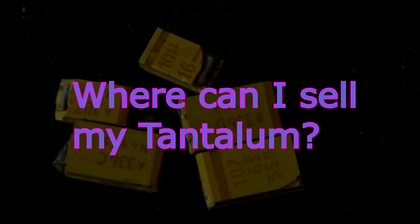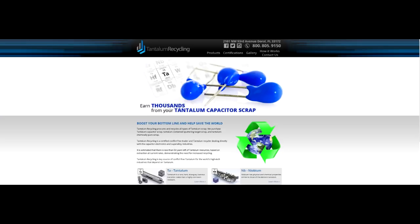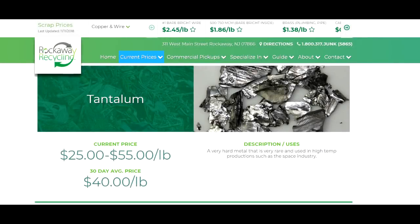Where can I sell my Tantalum? I know of two companies in the United States that I would trust for selling Tantalum. The first is Rockaway Recycling. The next one is located in Florida and they are Tantalum Recycling. You can email Tantalum Recycling and ask how they price the material and how you should separate it for shipping, to make it easier for them to weigh and send you a check or pay you through your PayPal account. Rockaway, on the other hand, may not take scrap through the mail, but you can always email and ask.